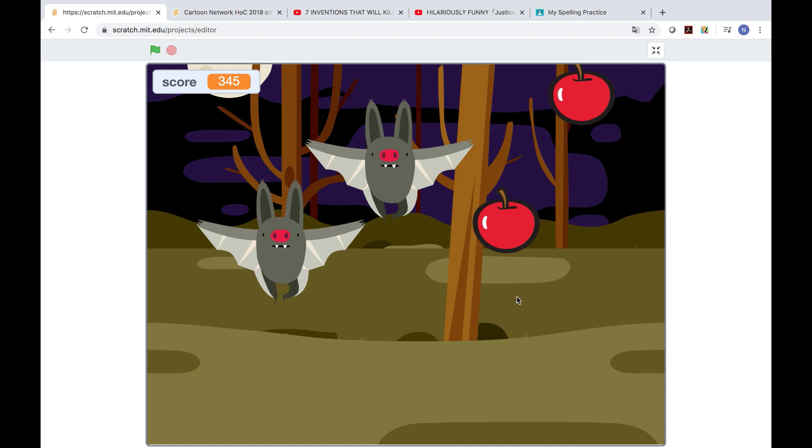I have an apple, I have a bat. Apple bat game.